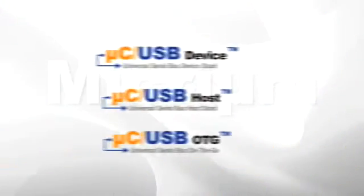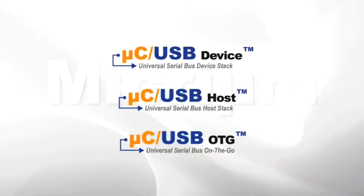Already, you'll have to answer a number of questions before even deciding whether you need USB device, host, or on the go. Let us help you through this process.